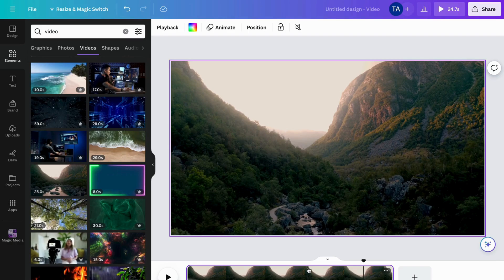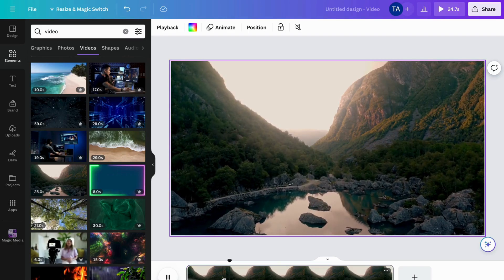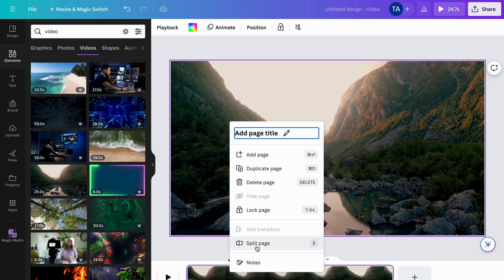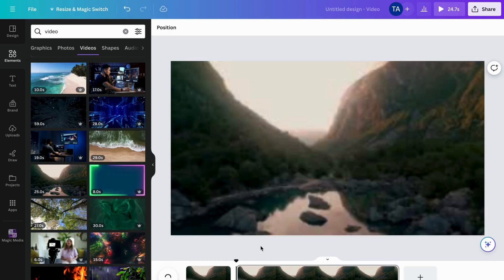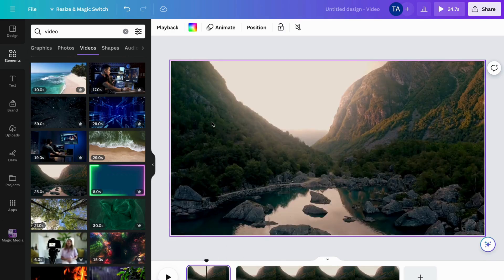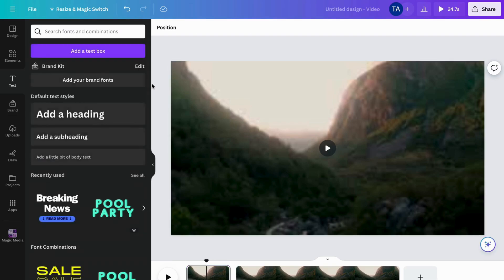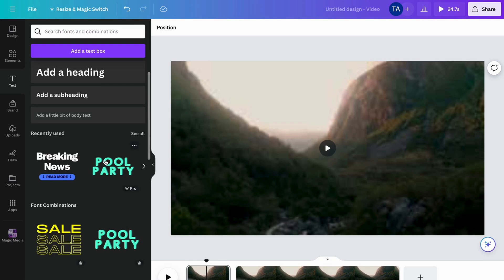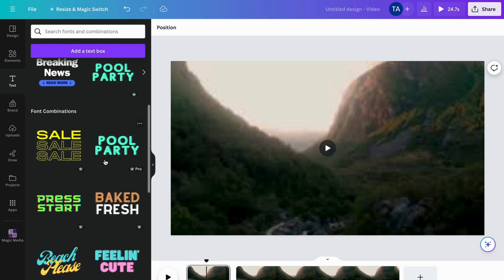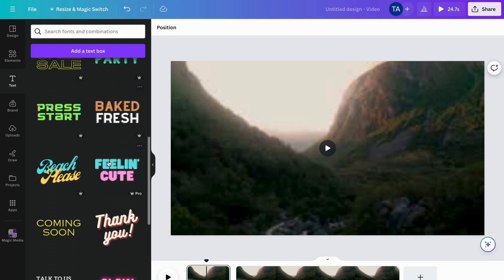Now let's start editing. The first five seconds or so will be the intro, so I'll click 'Split page' here. Then I'll click on 'Text.' You can select any text style, search for a font, or choose from the preset text combinations shown here — for example, let's take this one.